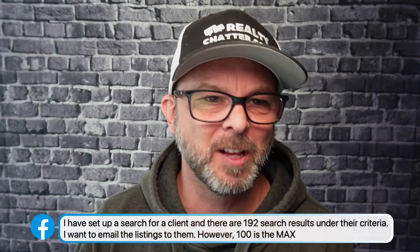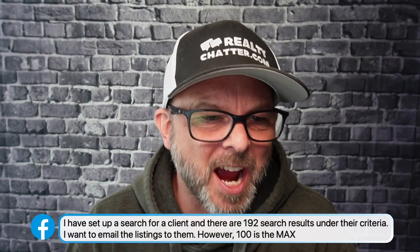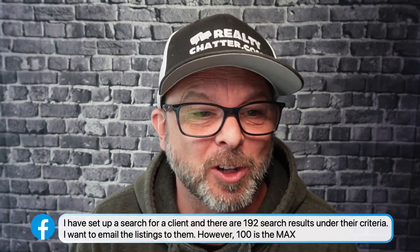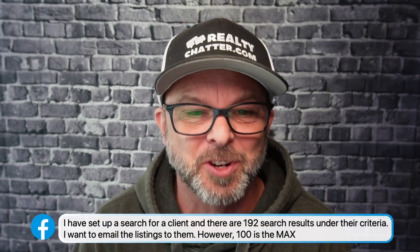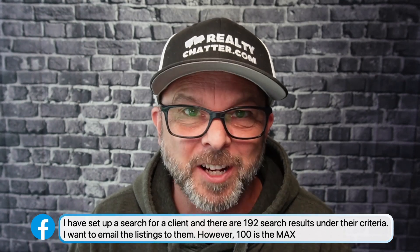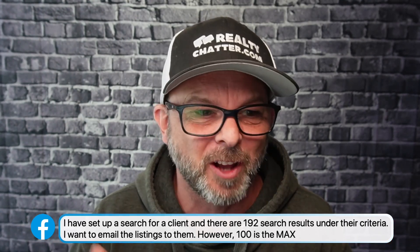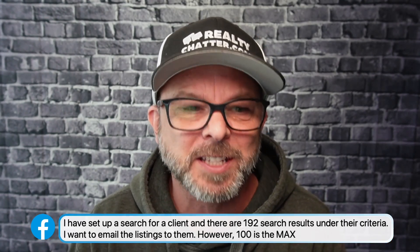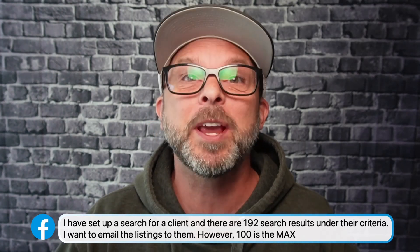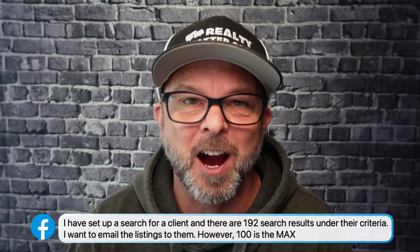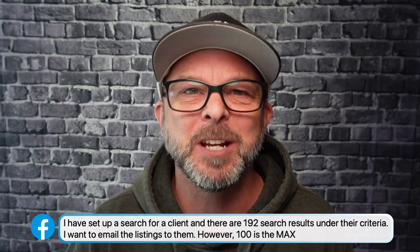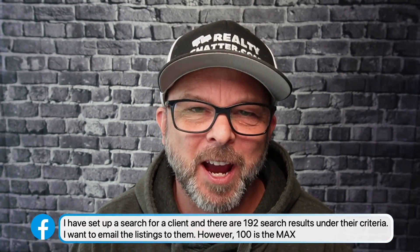We're answering Realm questions today, and here's a really great question from our friend Michael. He sends in this comment. I have set up a search for a client. There are 192 search results under the criteria. I want to email all the listings to his client. However, we can only email 100 at a time. How do we do that? What's the best way?